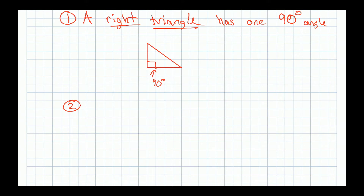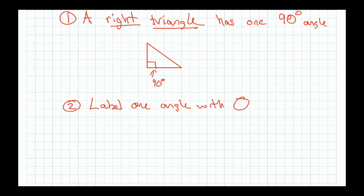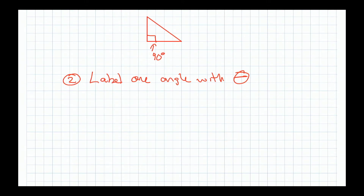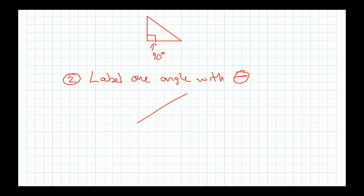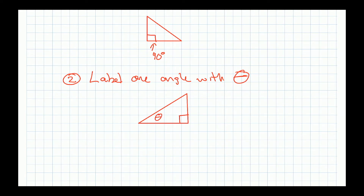Now, if you label one of the angles as theta — that's the Greek letter theta, just a name for the angle; you could call it A, B, alpha, beta, whatever — but theta is used so often that you should just get used to it. So label one of the non-90-degree angles as theta.